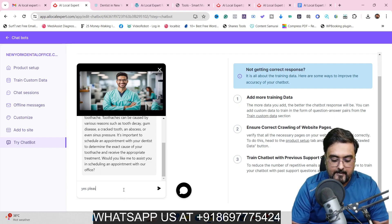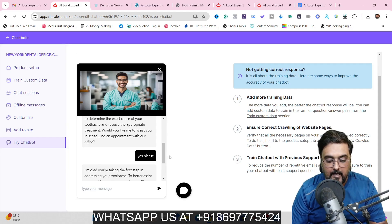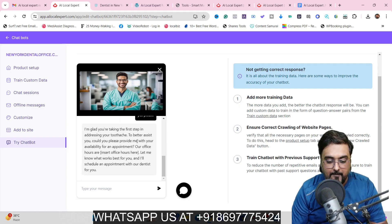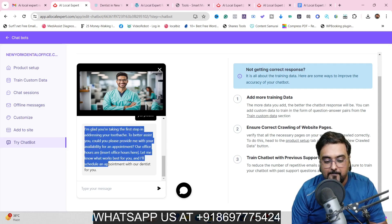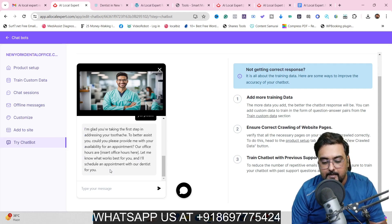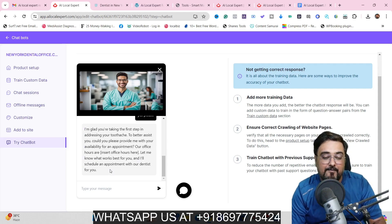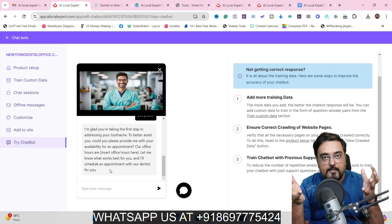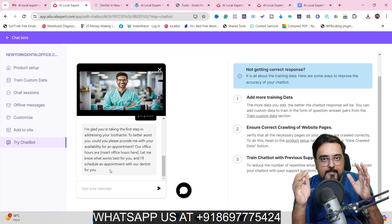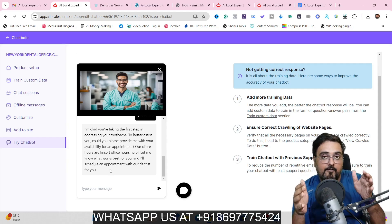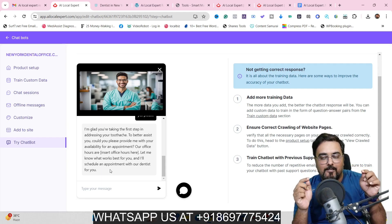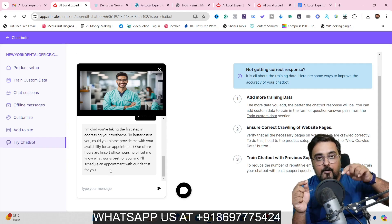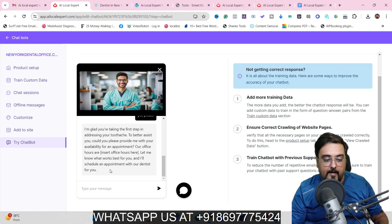Let's answer 'Yes please' and see how it helps with the appointment. It has grabbed some information from the website, though some additional data may be required — like specific contact numbers and booking details — to fill it out completely.